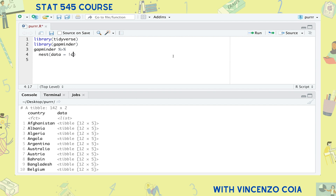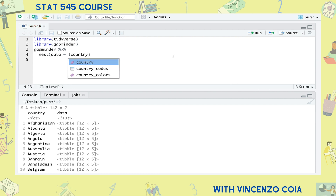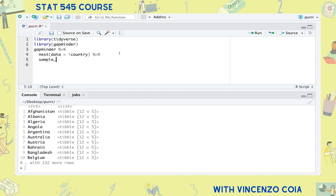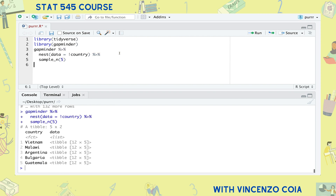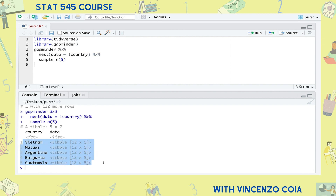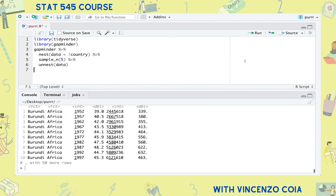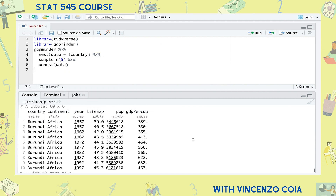We can also select columns using tidySelect. Now that each country is in its own row, I can easily take a random sample of five countries by sampling five rows. And to go back to the original format, we just unnest the data column.